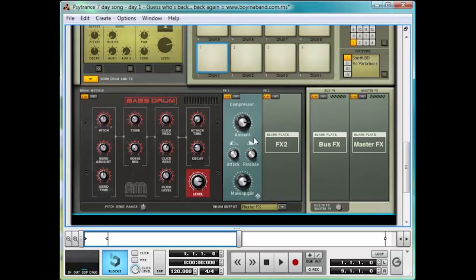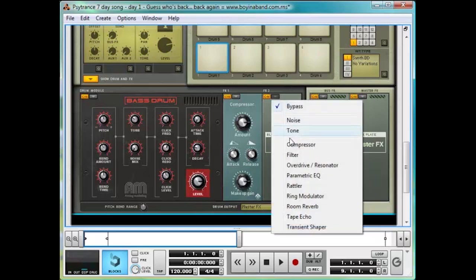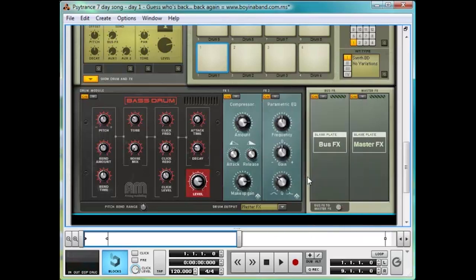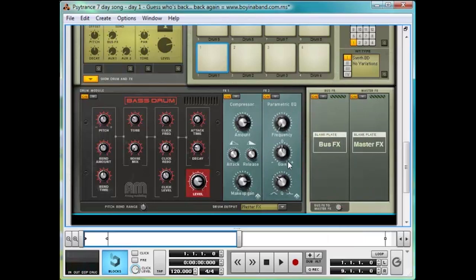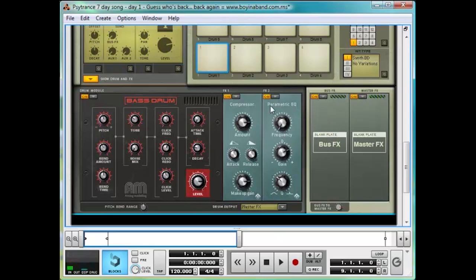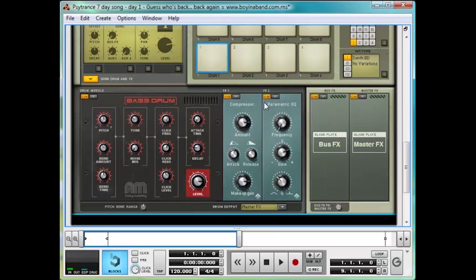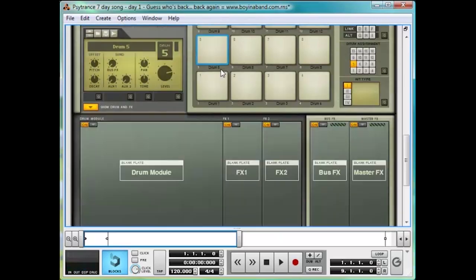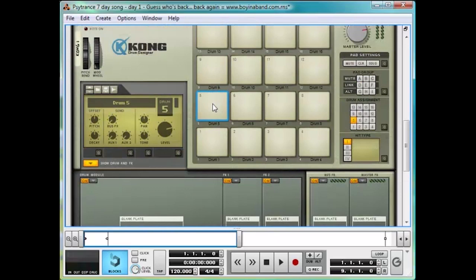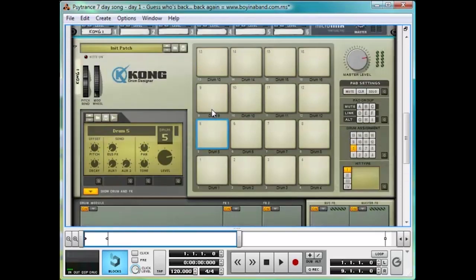Lastly, chuck on a parametric EQ, and boost the lowest frequency possible by a couple of notches. And you can start to feel that sub poking through. If you've got speakers that will let you. So there's the first part of the kick. Now we're going to layer that with a sample. On the pad above, scroll up a little bit. Selected pad 5.